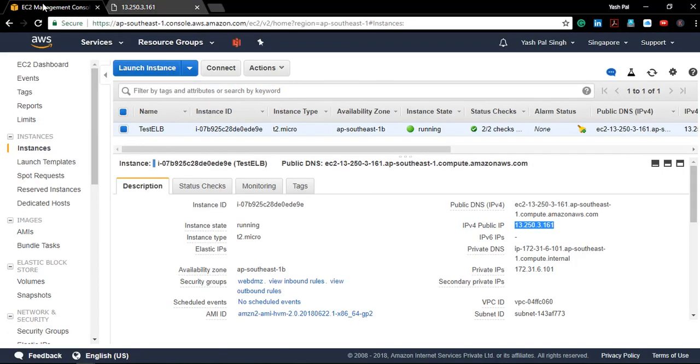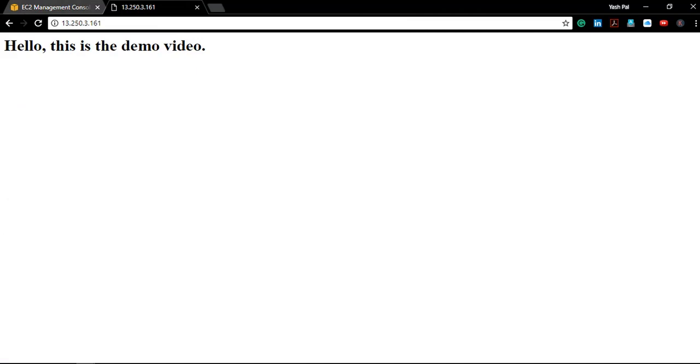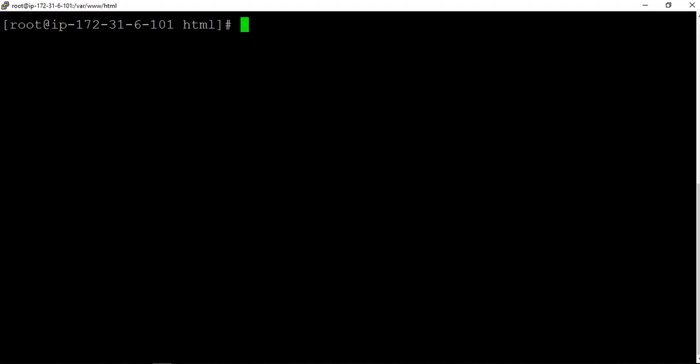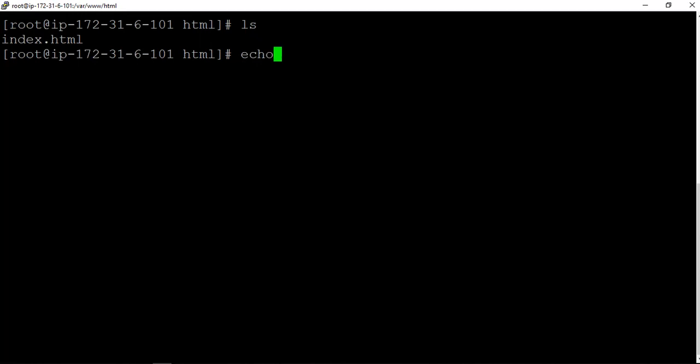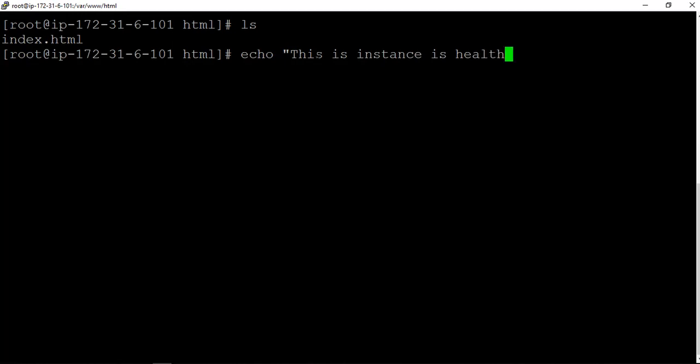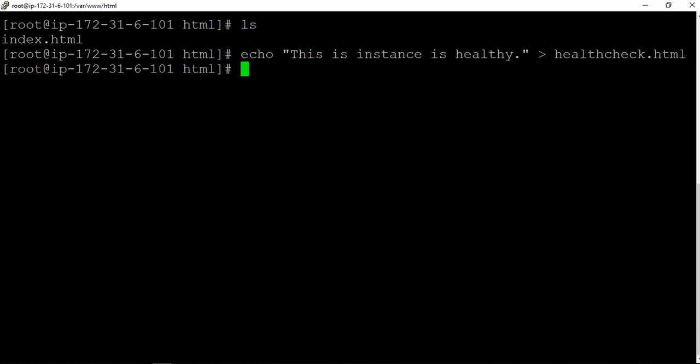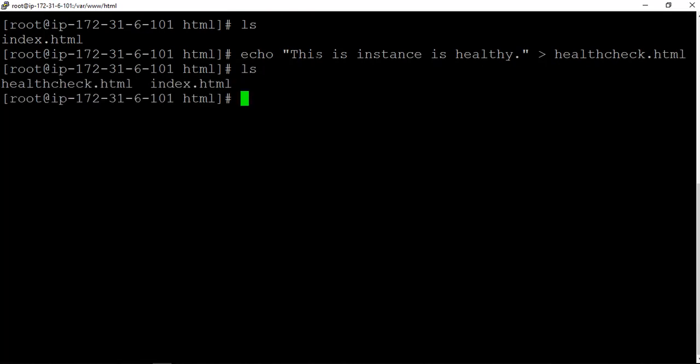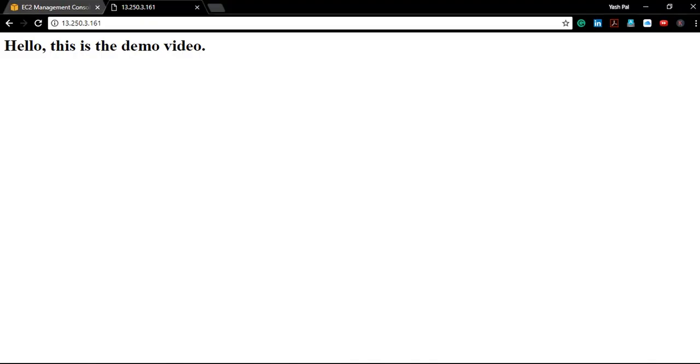Now apart from this script, we also need to have a health check script here in the same folder. Right now there is only one index dot html. We will create a script here: 'this instance is healthy', and we want to give it a name 'health check dot html'. If I see now, we have two: one health check html file and one index dot html.